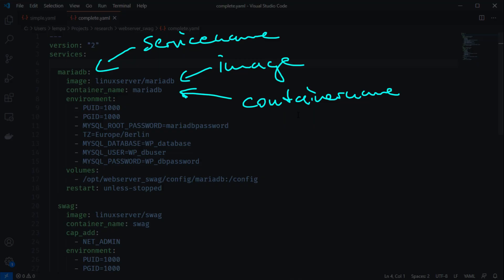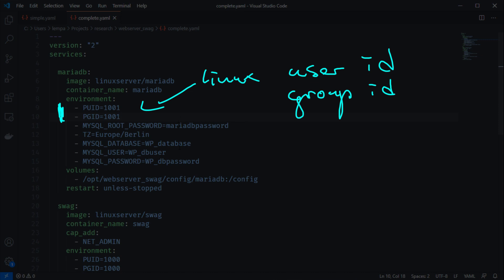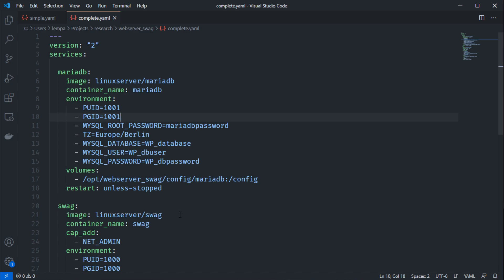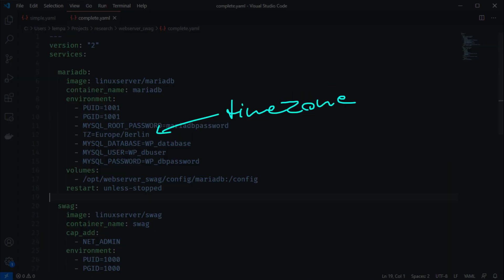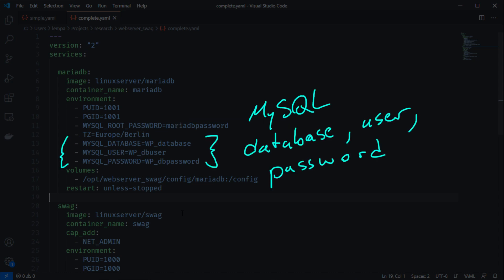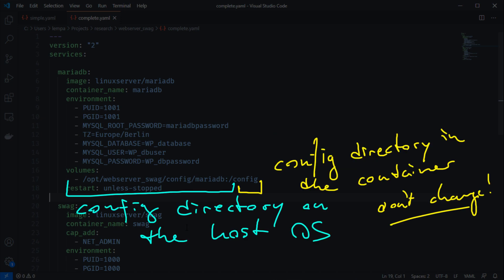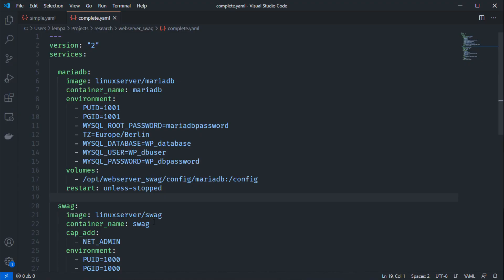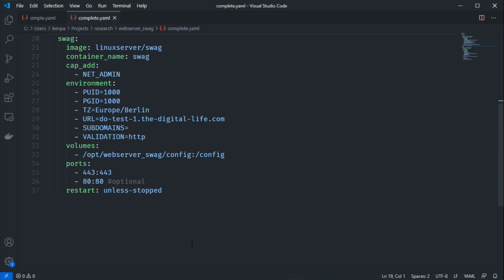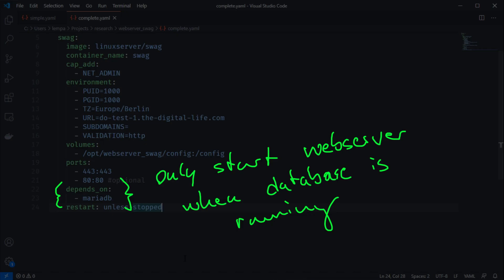We use the MariaDB image from linuxserver.io, set the container name to MariaDB, and adjust the user and group ID to match your web server user. Then we have the MySQL configurations: the MySQL root password, time zone, database name, user, and password. We add a volume at /opt/webserver-swag/config/mariadb pointing to the config folder inside the Docker container, and set restart to 'unless-stopped'. It's also recommended to add a 'depends_on: mariadb' to the swag service, so the swag container waits for the MariaDB container to be running before starting.